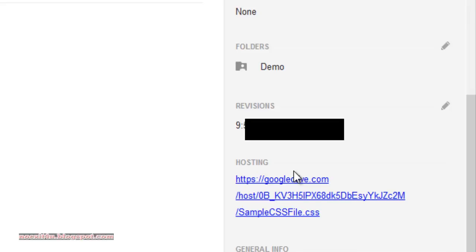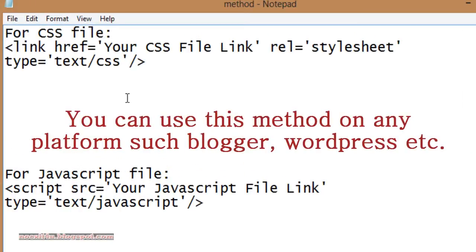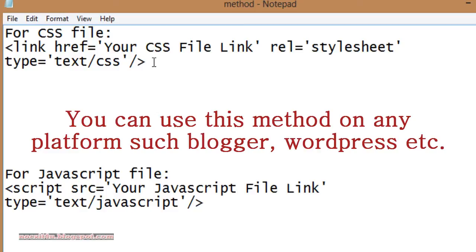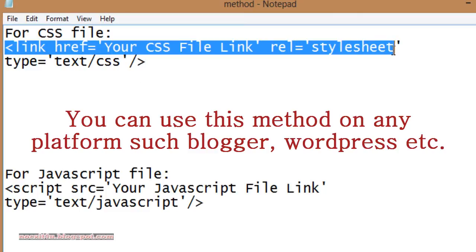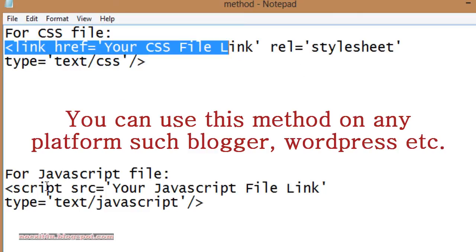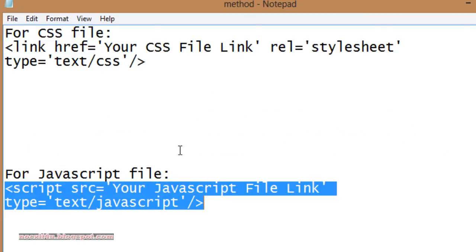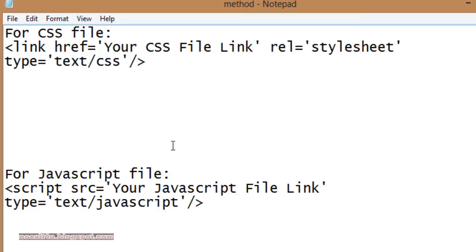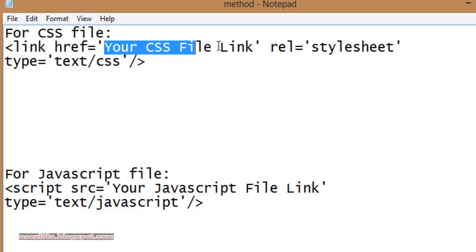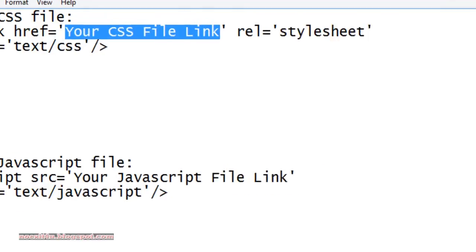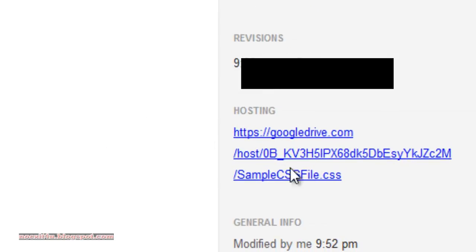For beginners, here is a tip. Use these codes to embed or insert these files into your website. For CSS use this code, and for the JavaScript file use the second one. Both of these codes are given in the description of this video — you can copy them from there. Here you will paste the link.